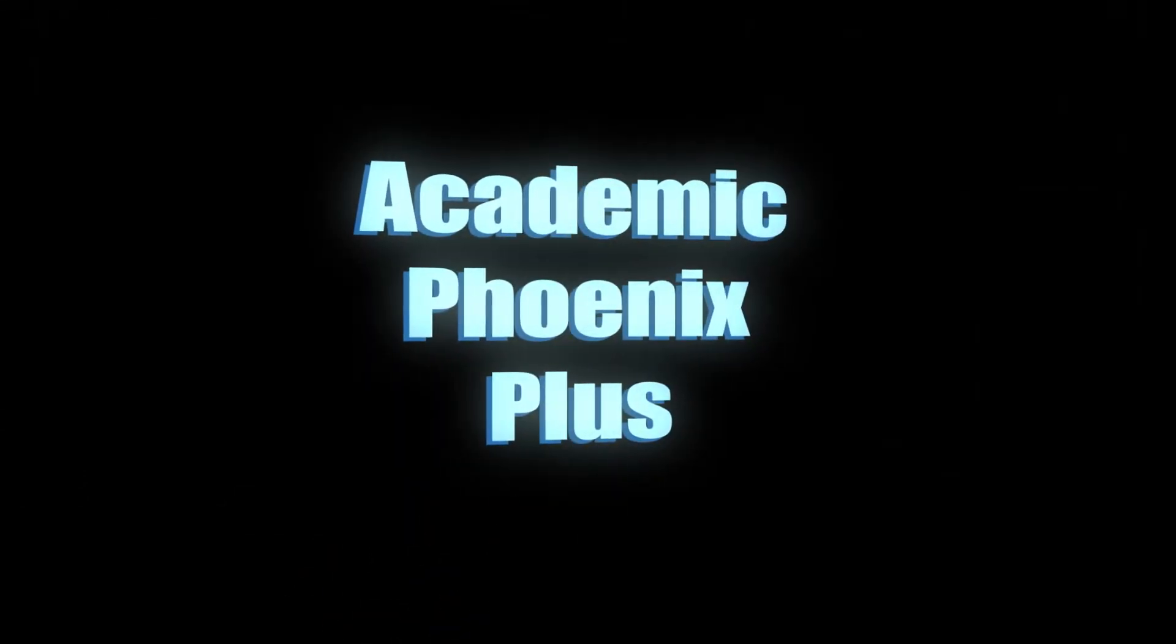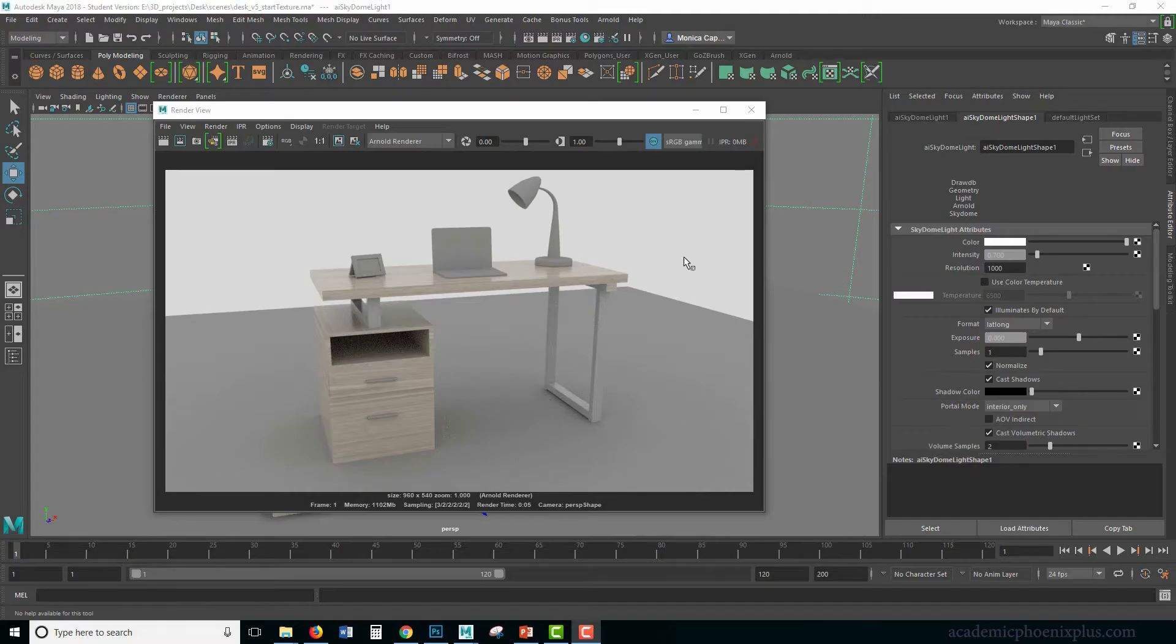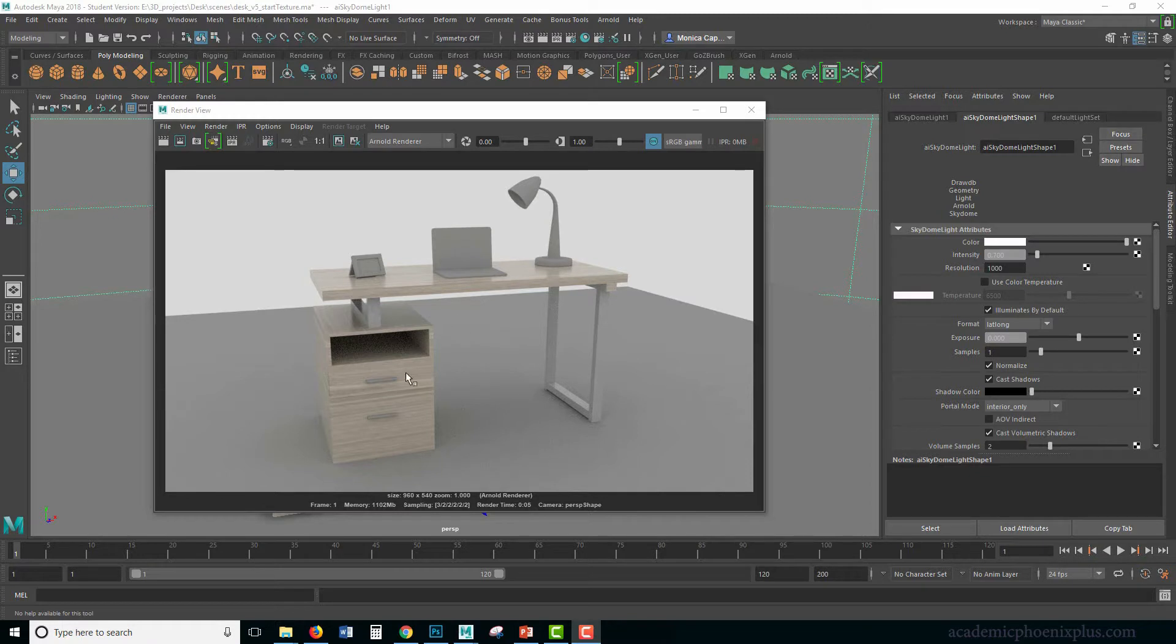Hey guys, this is Monica at Academic Phoenix Plus, and this is the final tutorial on how to model, UV map, and texture a desk.